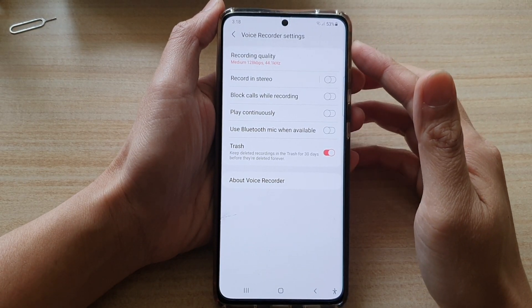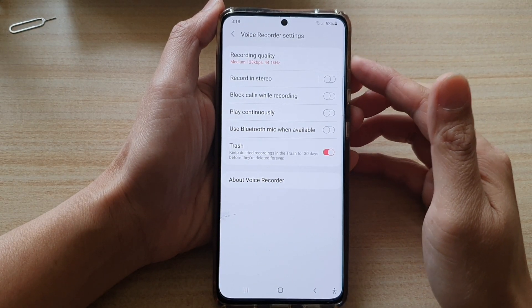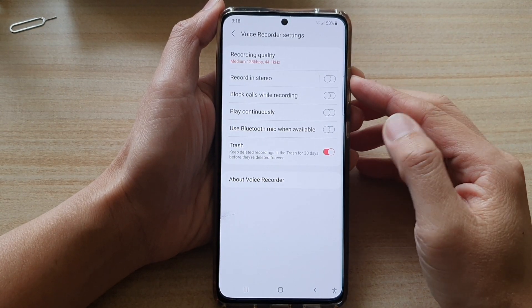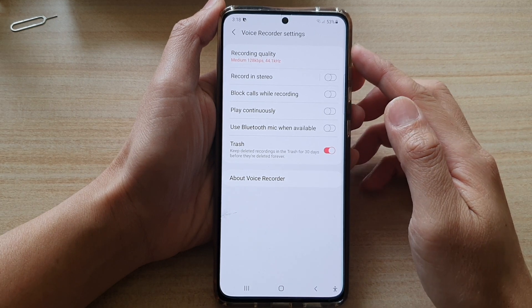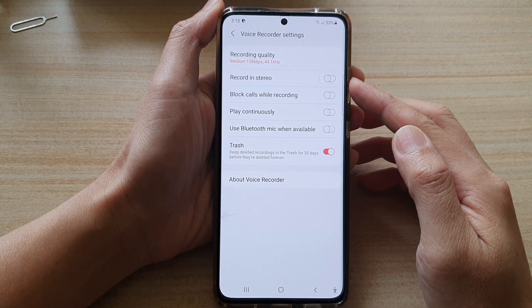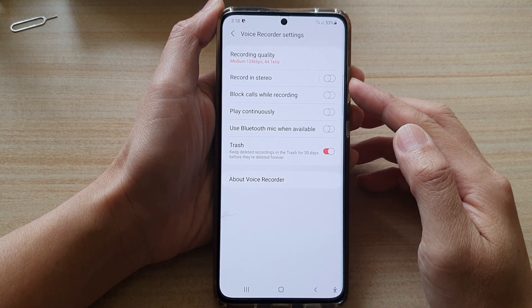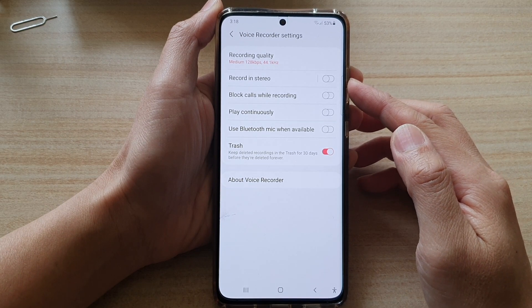In this video we're going to take a look at how you can enable or disable voice recorder to record in stereo on a Samsung Galaxy S21 series.